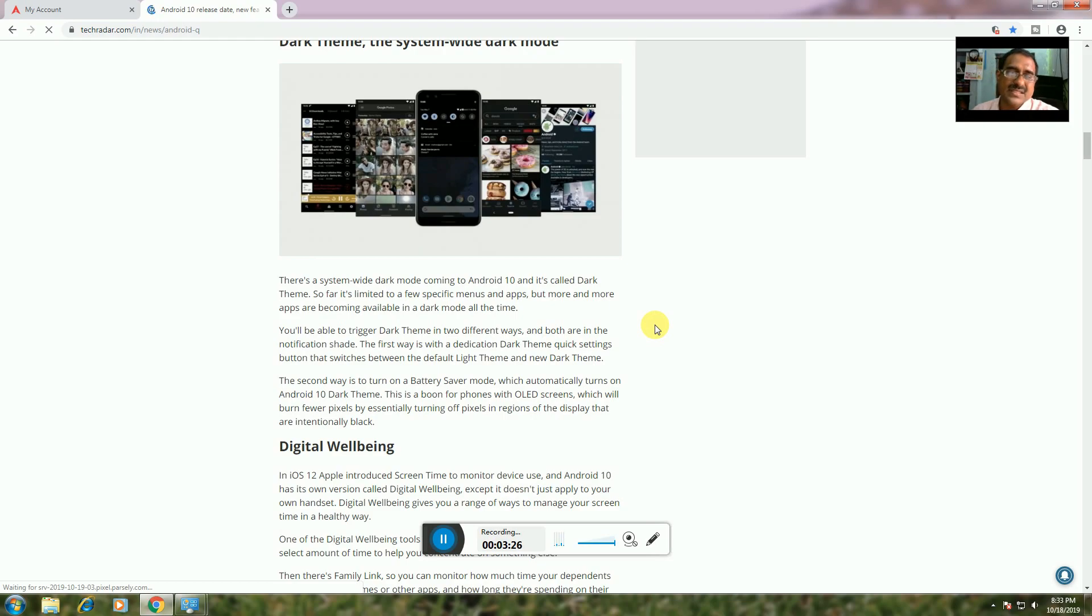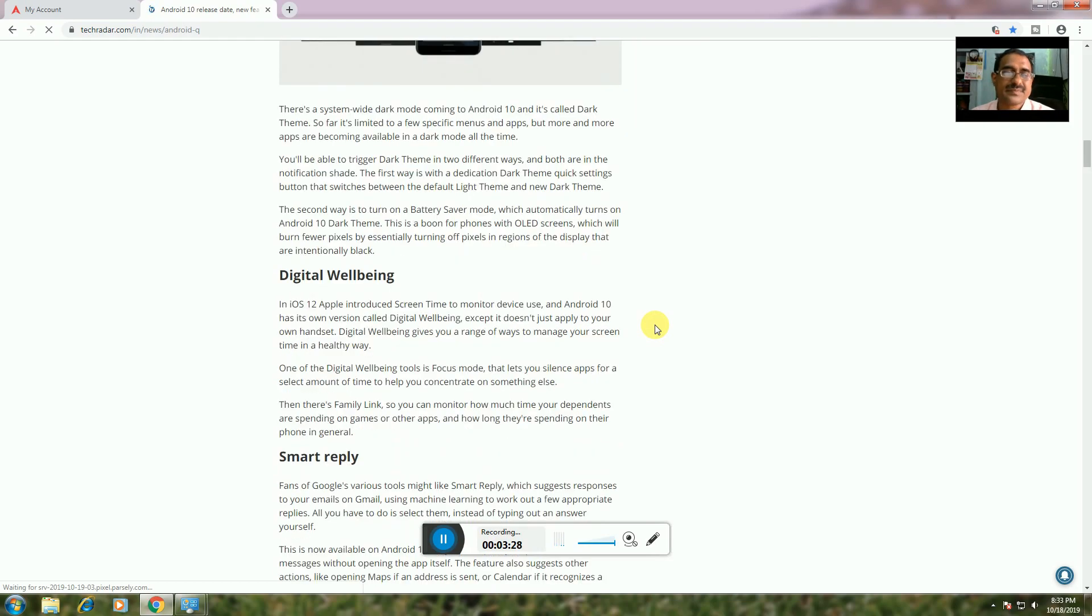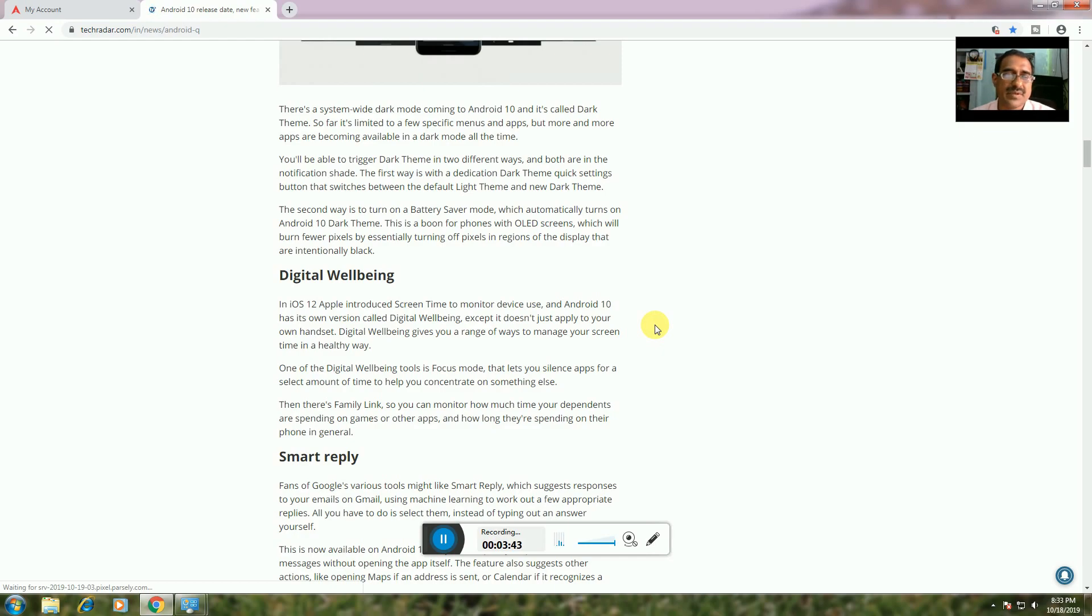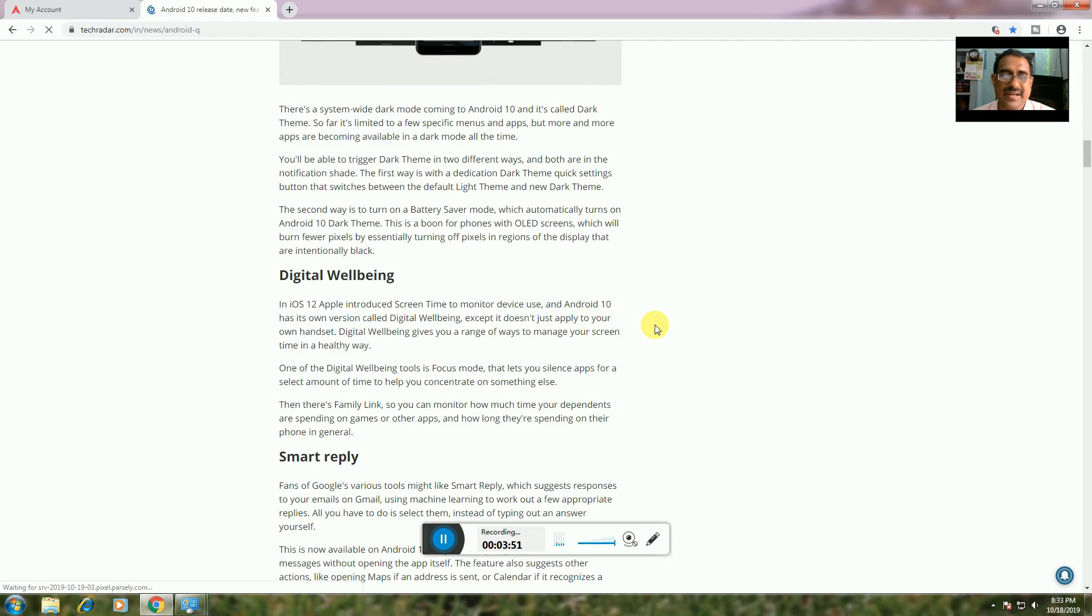Digital Wellbeing: The diverse app introduces screen time to monitor app usage. Android 10 has an improved version called Digital Wellbeing, which gives users a range of tools to manage screen time for a healthier day. There's Family Link so you can monitor how much time dependents are spending on games or other apps.